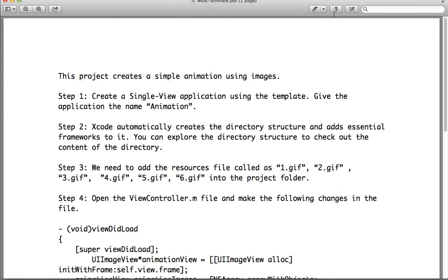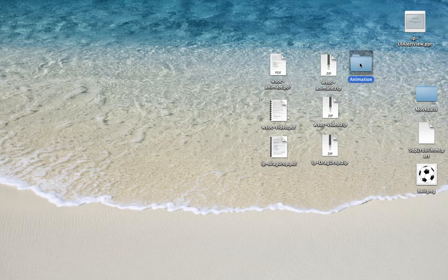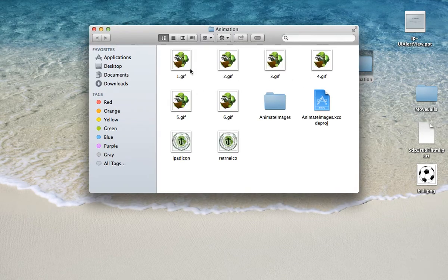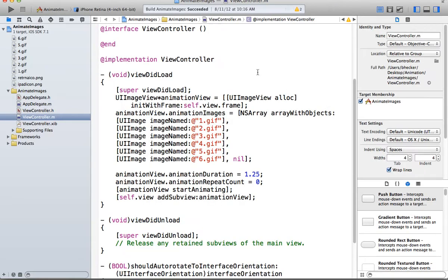Moving right along with our theme for today, which is fun stuff, animation and stuff, I'm going to show you another project. This one here is called Animate, and if you download the finished project, you'll see there's a bunch of images in here. These you're probably going to want to get, because these are going to show you — let me just run the project and you'll see what this does.